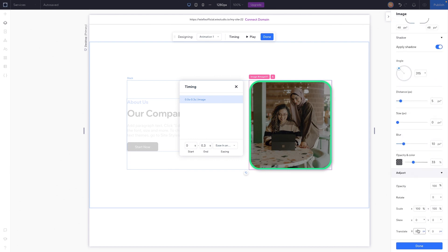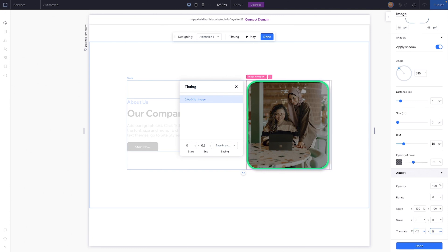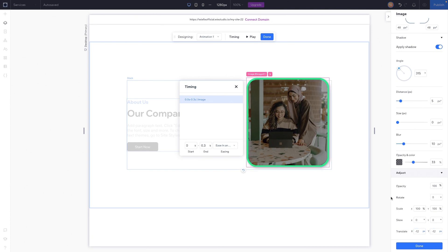Then we can also translate it, maybe negative 12 pixels, negative 12 pixels, so it's going to go up a little bit. And that's kind of going to make it appear with the shadow that it's coming off the website page a little bit.